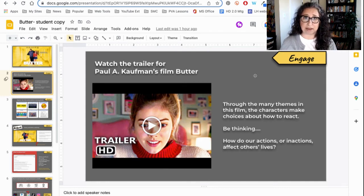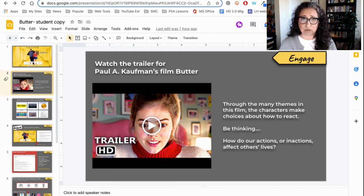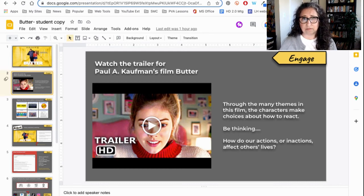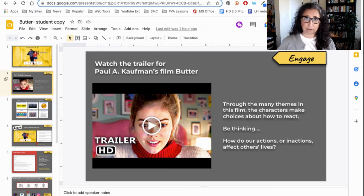There are themes about friendship, about bullying, about eating disorders, about digital citizenship, and of course the main theme is about suicide. So do be prepared.